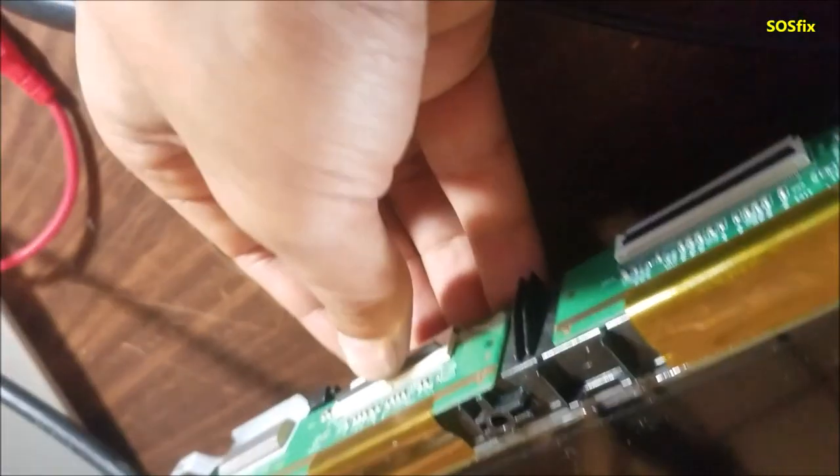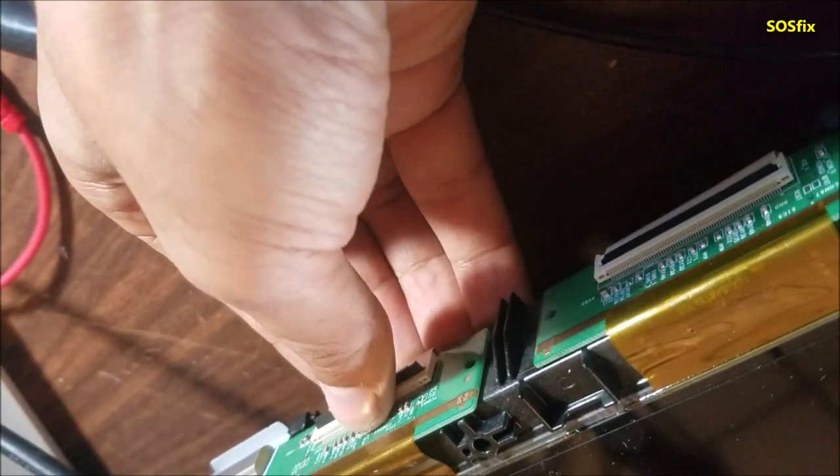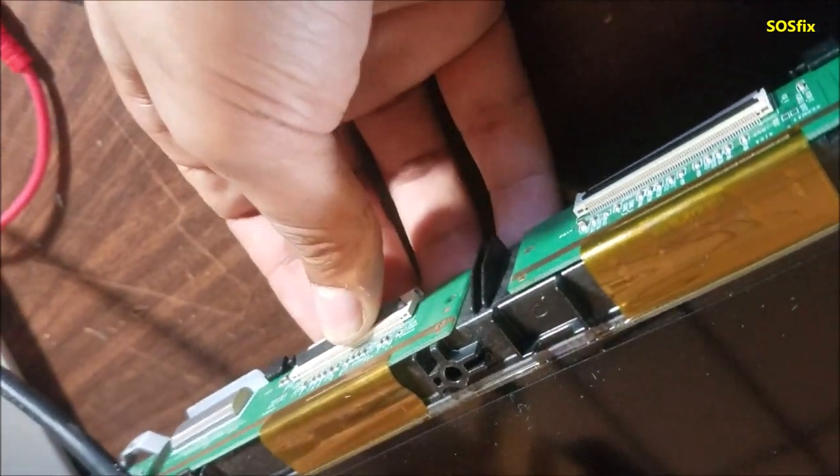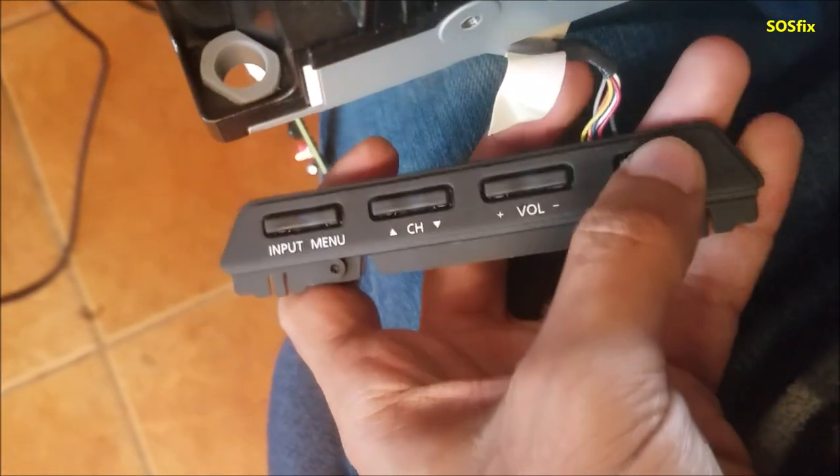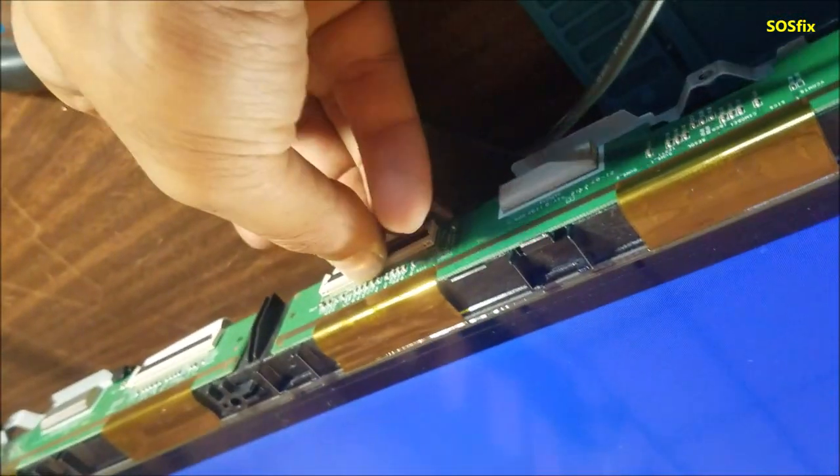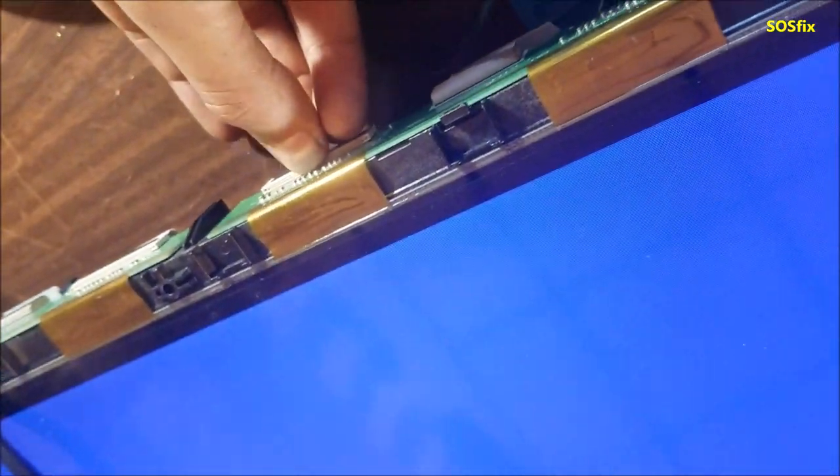Let me unplug it. I'm going to plug it back, then we go to the next side. I'm going to turn it on. The TV turns on, we still have the lines, so let me check this side.